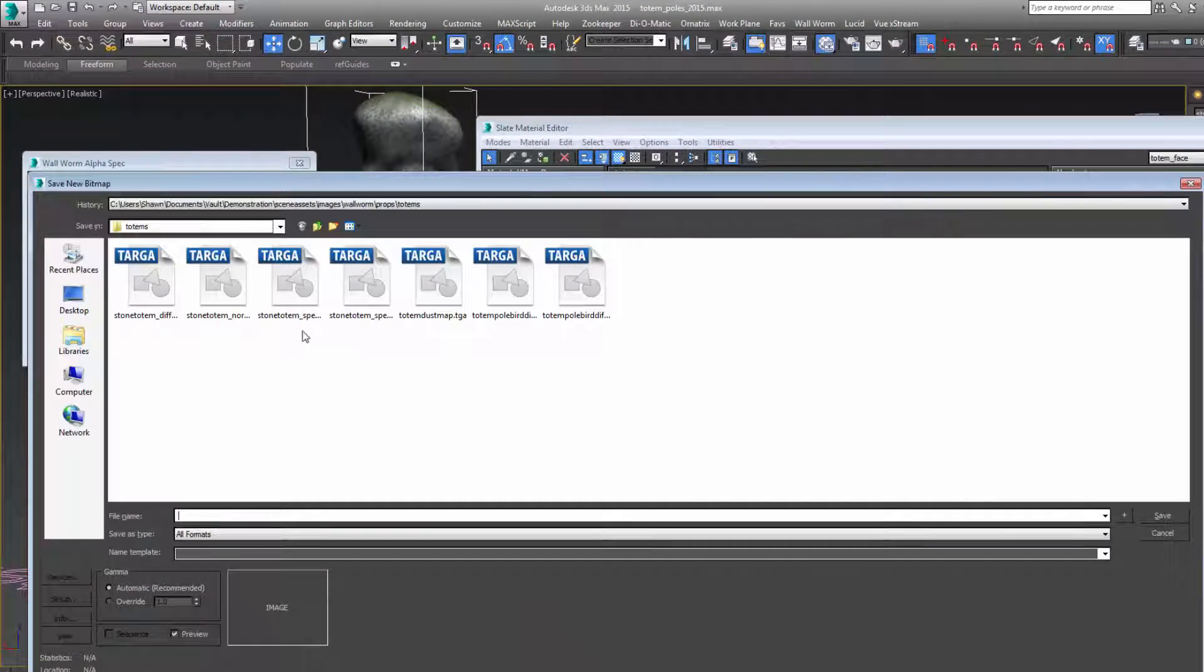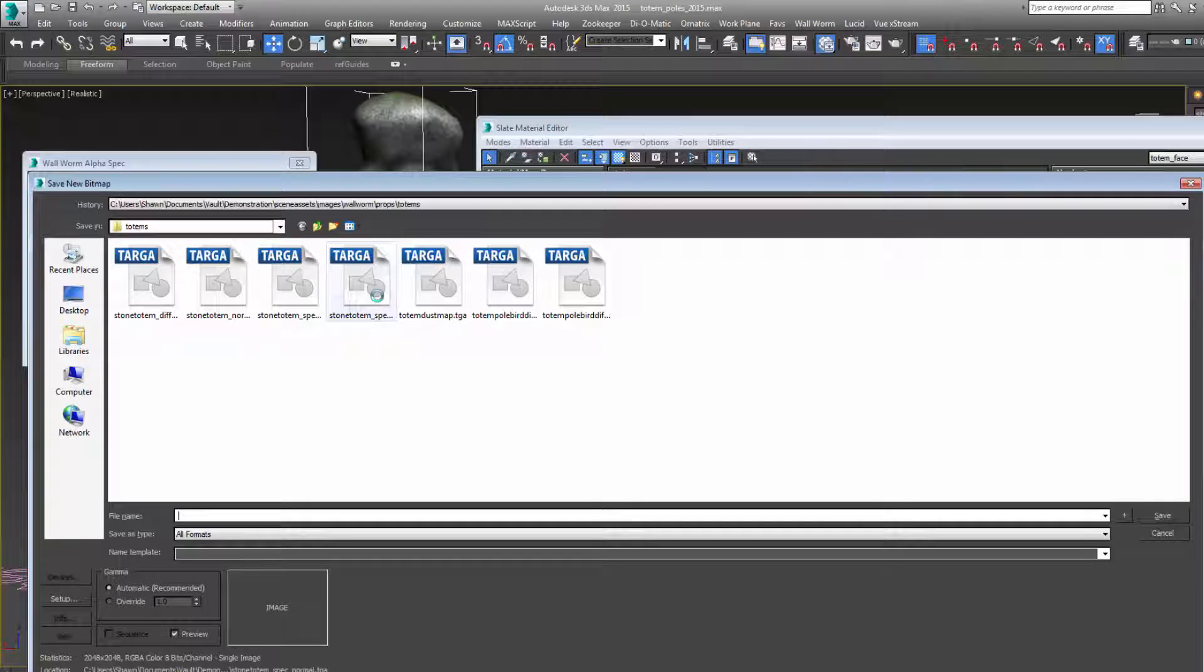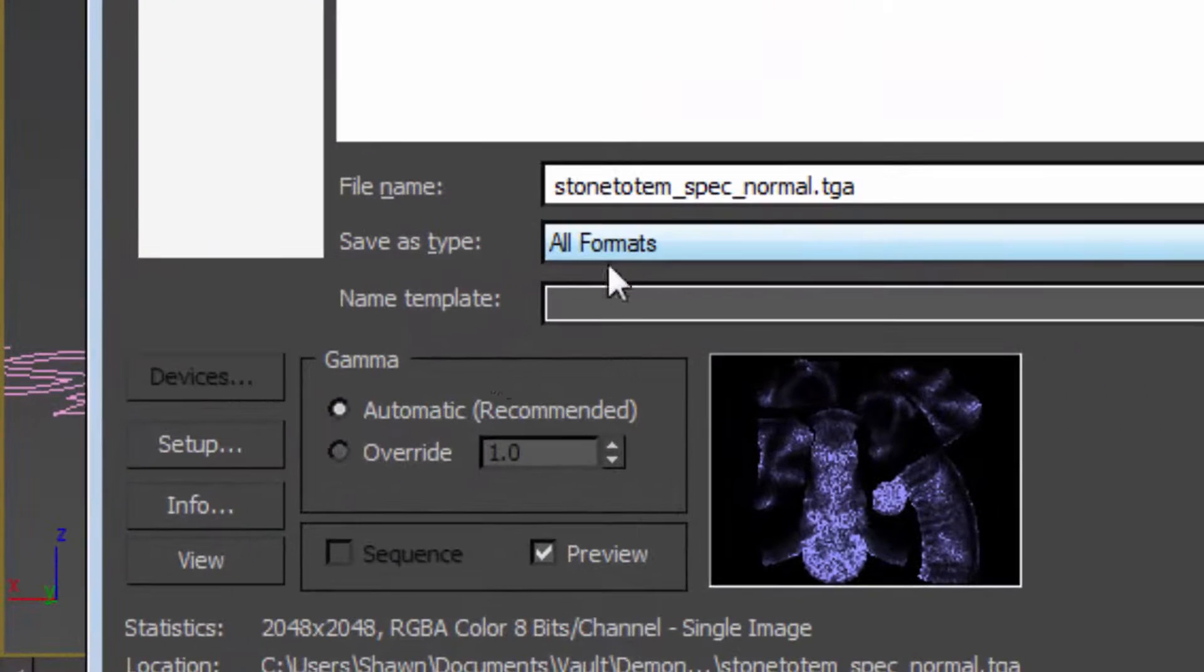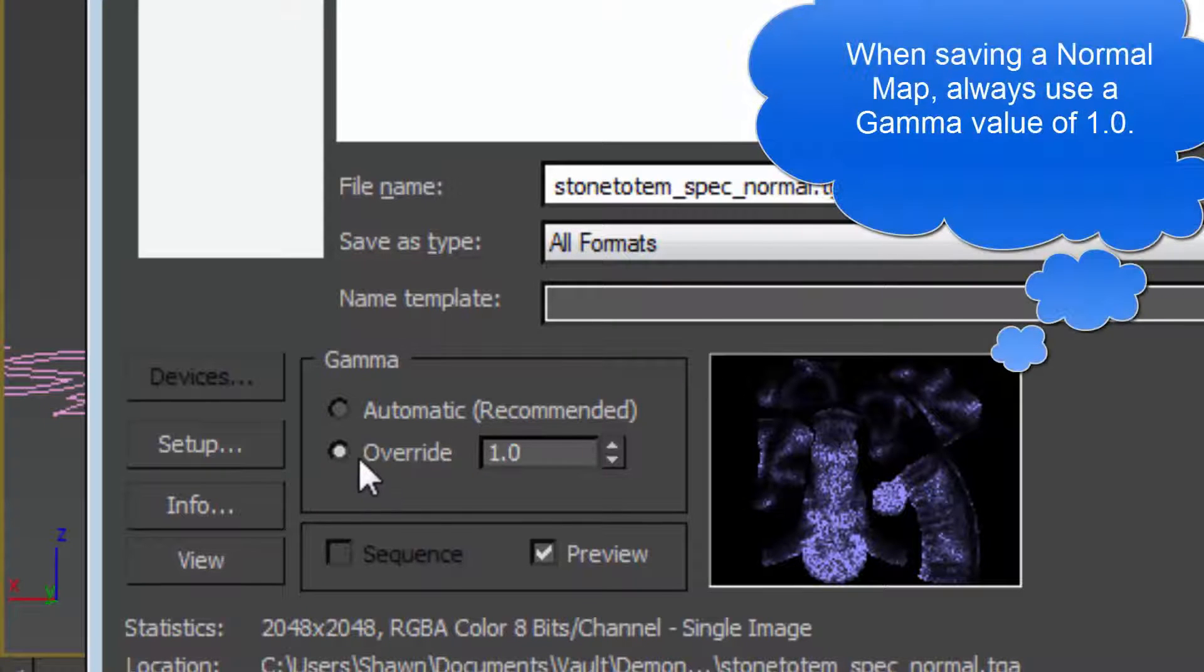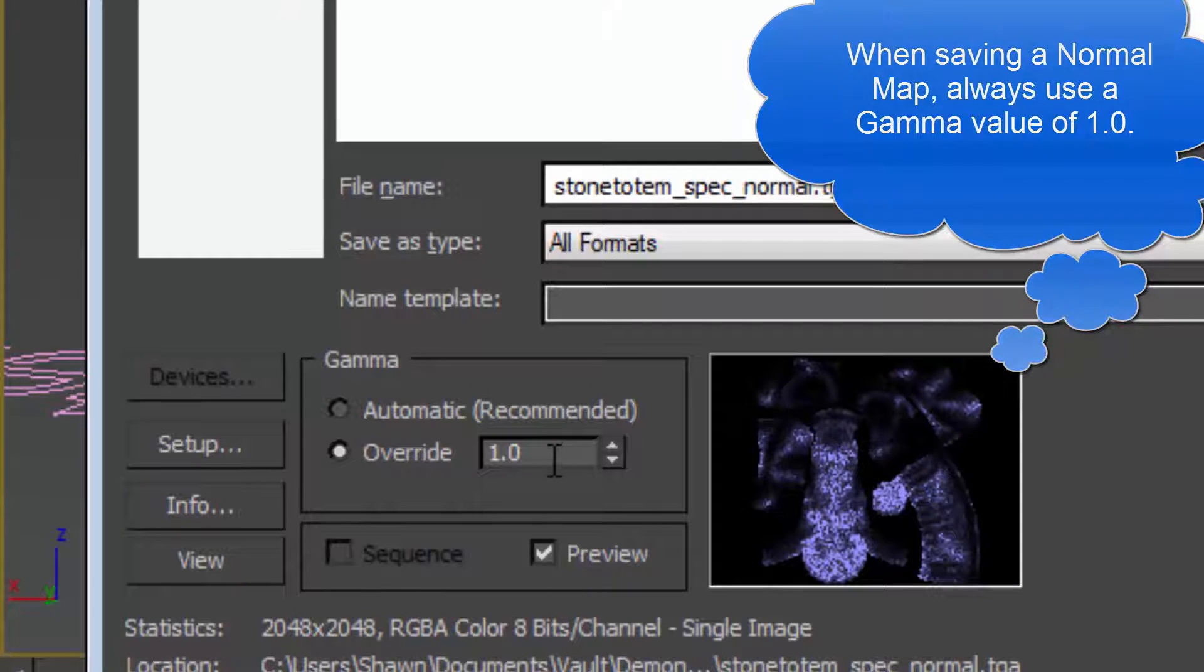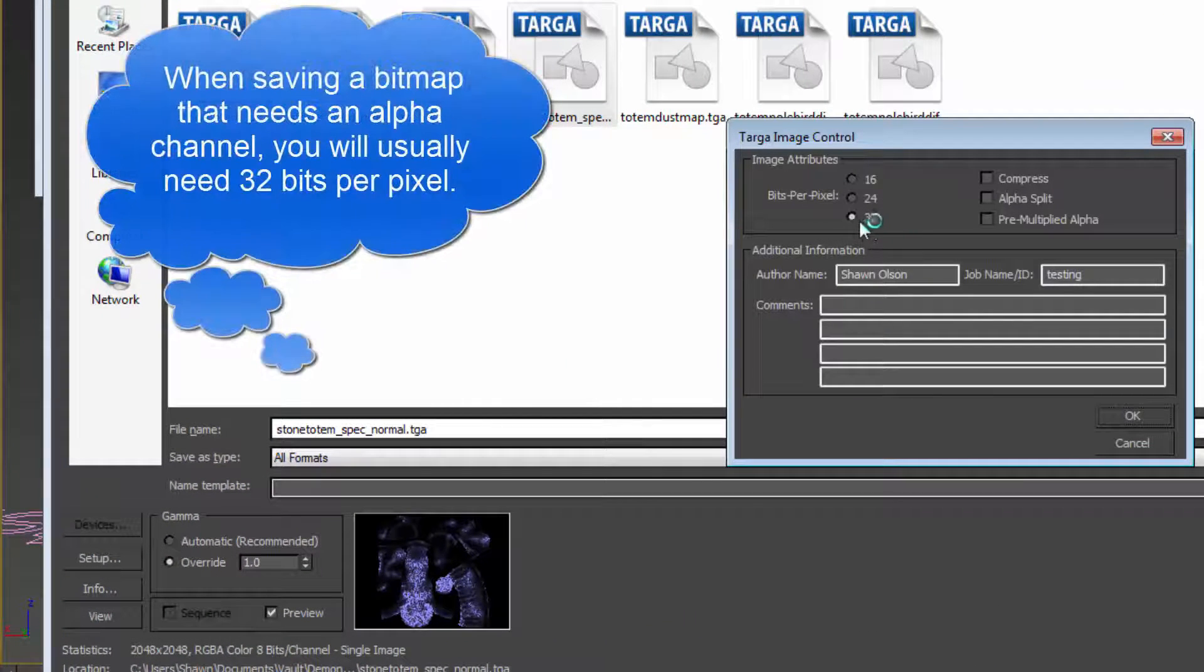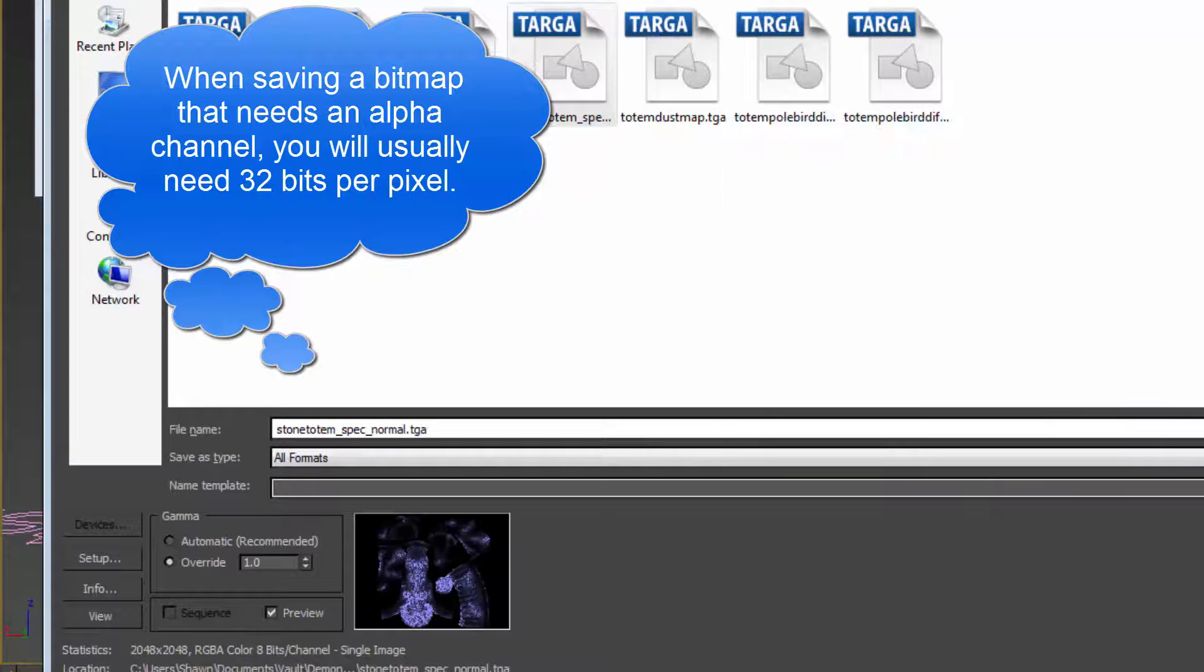We have to choose a file to save to. Now this is important. When saving any kind of normal map, you should always keep a gamma of 1.0. Also, because we need the alpha channel, we need to make sure that it's got 32 bits per pixel in the image attributes. Save this.